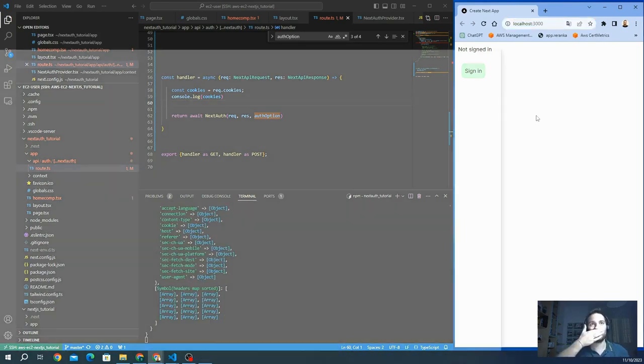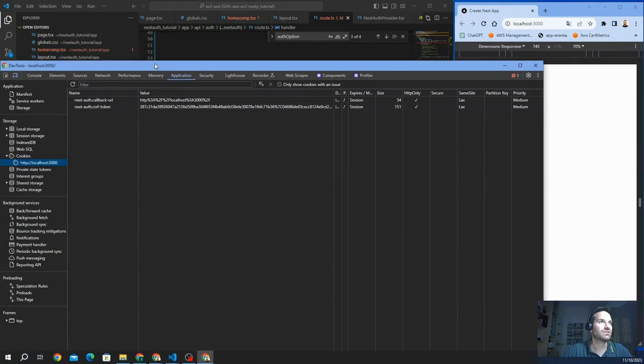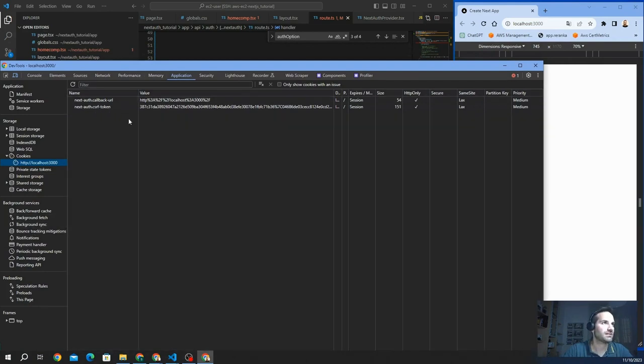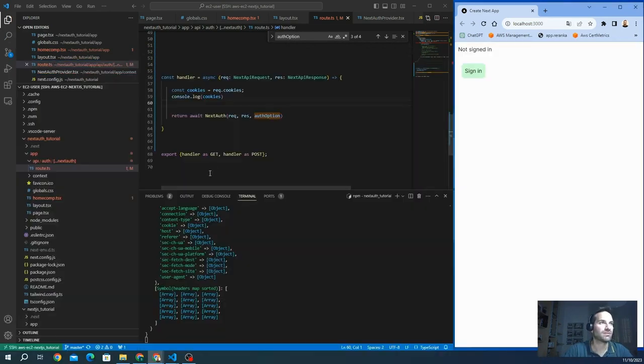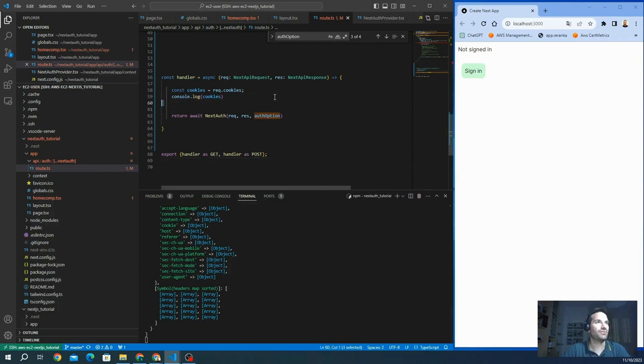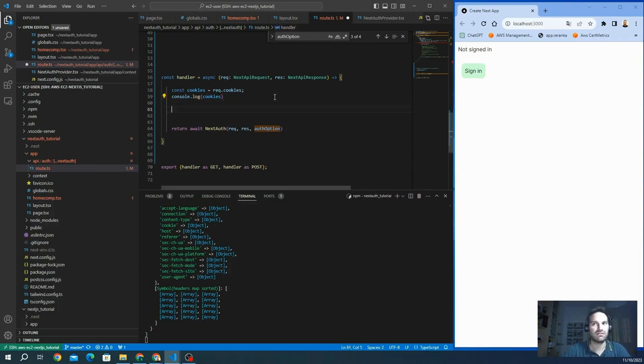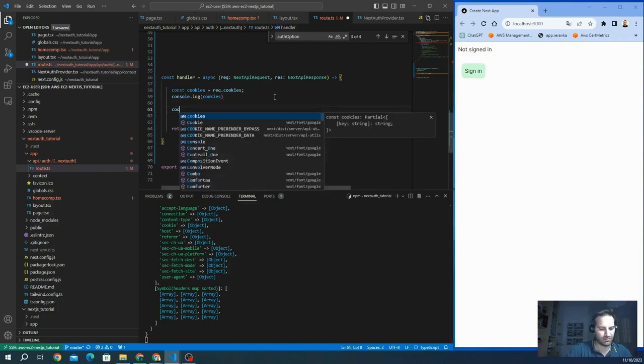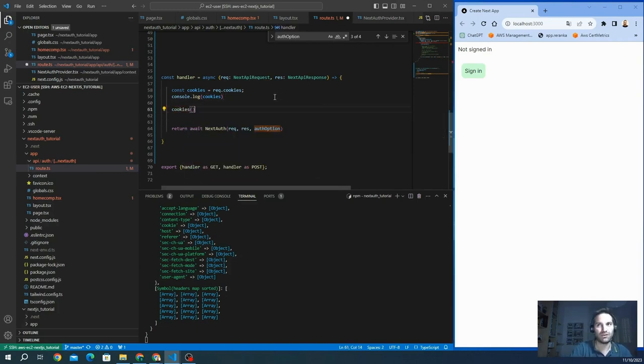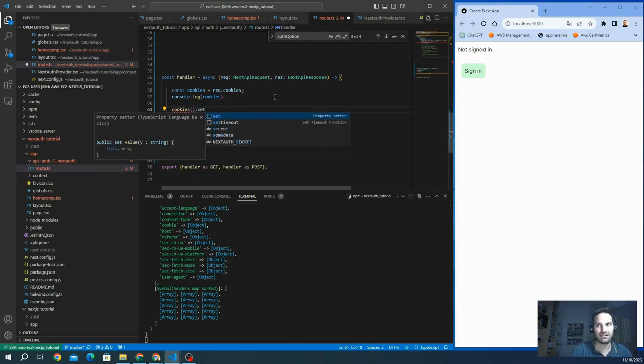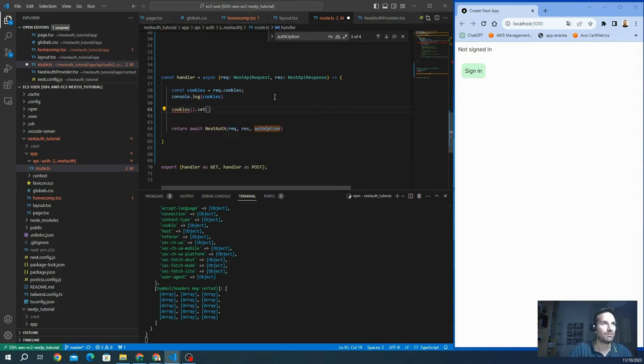I see from the console actually I have these cookies. Let's write some new values in the cookies. For example, we're going to cookies.set and we put name.